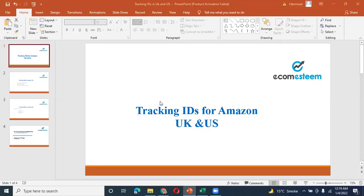Asalaam alaikum, this is Aniya Aslam from the e-commerce team. Today I am going to discuss about tracking IDs for Amazon UK and US.